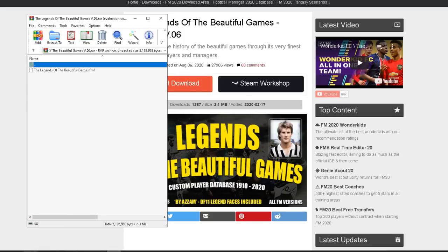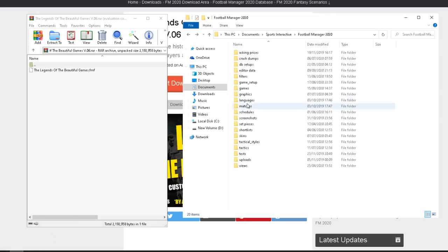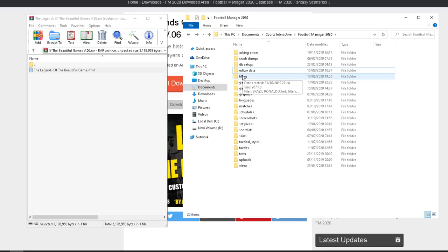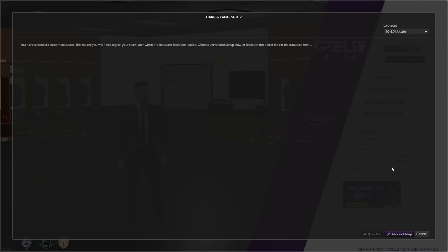You'll get this screen come up. Then you want to go to My Documents, Sports Interactive, Football Manager 2020. Grab the file and bring it straight over into your editor data folder. Now we're going to go on to FM20 and show you how to load it there.